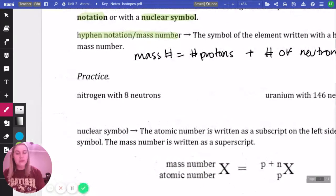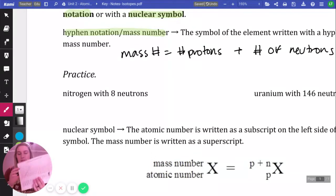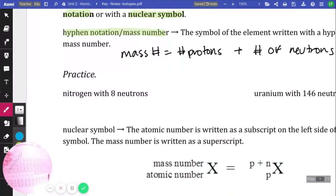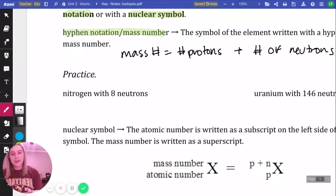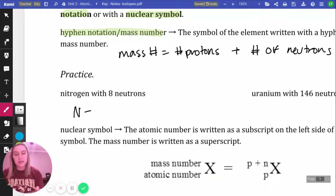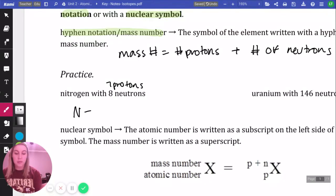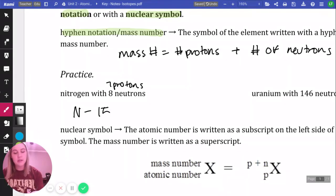Let's start with nitrogen. Find nitrogen on your periodic table — N is the symbol, number seven. Nitrogen's atomic number is seven, so that means we have seven protons. The problem says we have eight neutrons. So seven protons plus eight neutrons gives us a mass of 15.